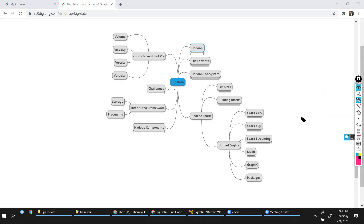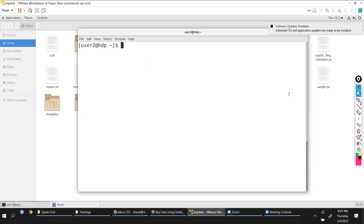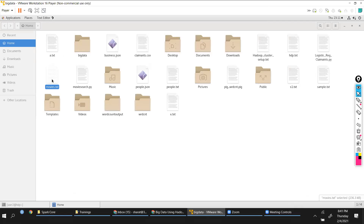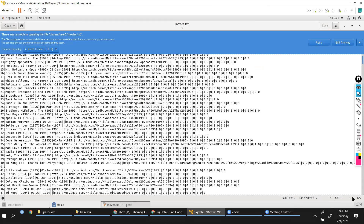Yesterday we explored RDD hands-on, which is always in an unstructured format because it goes into memory. Today we will see how to handle a huge dataset. This is the dataset — it's still loading because the file is huge and has some invalid characters. It is basically a big file.